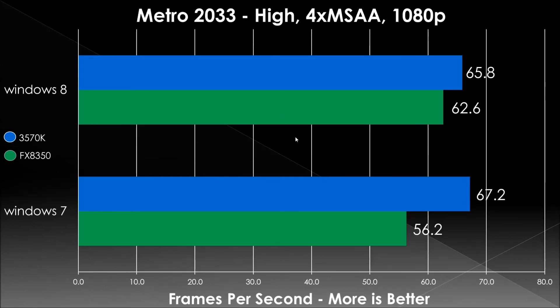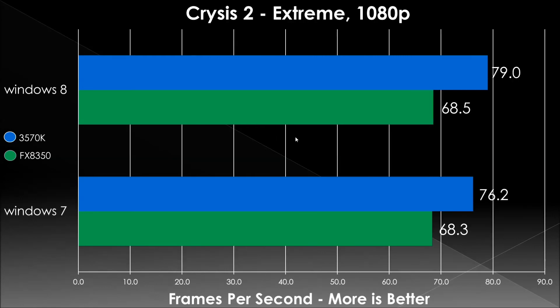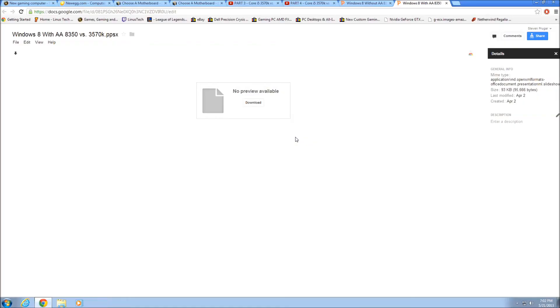Metro 2033, this is interesting because AMD increased by, it looks to be about 6, about 6.5 frames, so a little over 10%, whereas Intel pretty much stayed the same. I'm interested to see the Metro Last Light benchmark, and that's going to be interesting. Crysis 2, Intel win, really not much of a gain here for either one, looks to be the same. So that's the end of that.